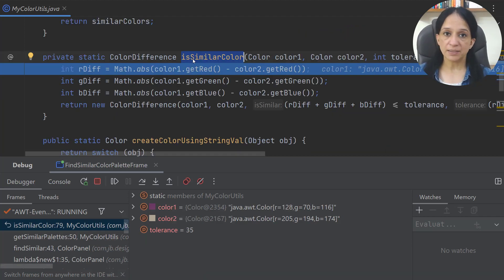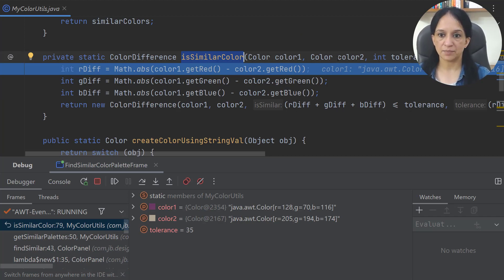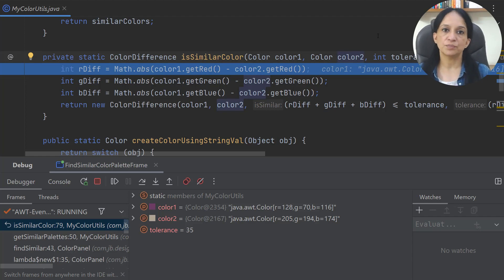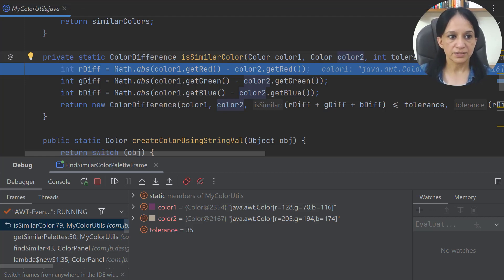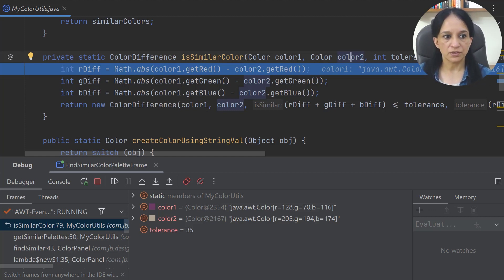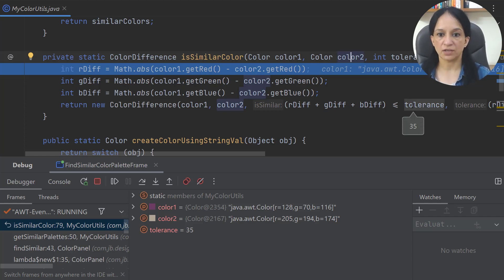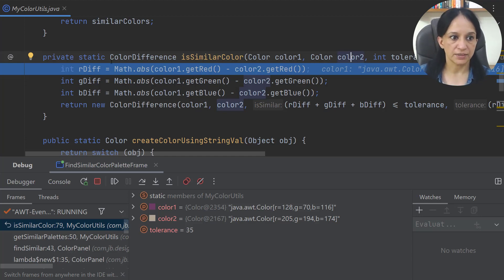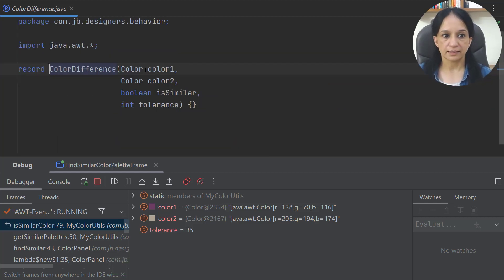Let me step into the isSimilarColor method. It accepts two instances of type Color — the parameters are colorOne and colorTwo — and a tolerance value to determine how much difference is acceptable. It creates three local variables and uses getter methods to retrieve the red, green, and blue components for each color, calculates the difference between all components for colorOne and colorTwo, and at the end calculates whether the sum of all three values is less than or equal to tolerance. The return type is ColorDifference, another record with colorOne, colorTwo, whether the colors are similar, and the tolerance.